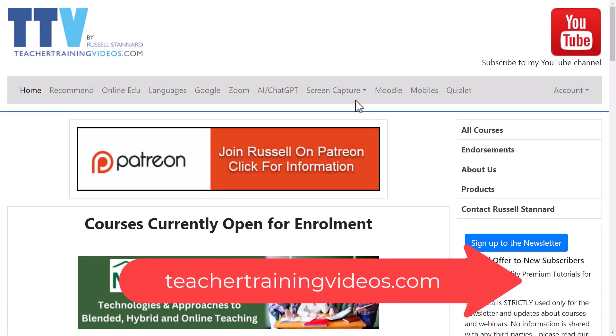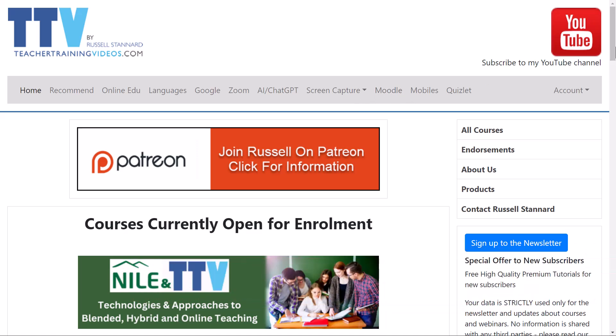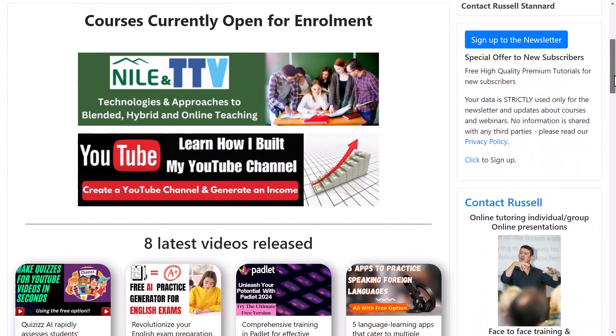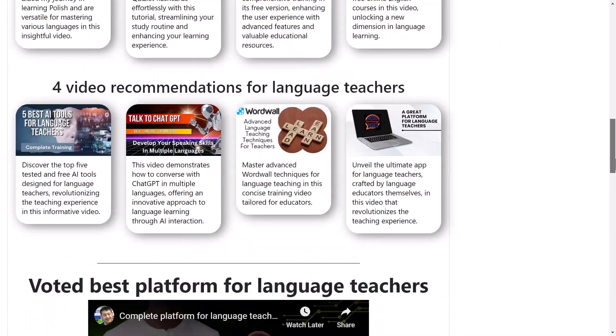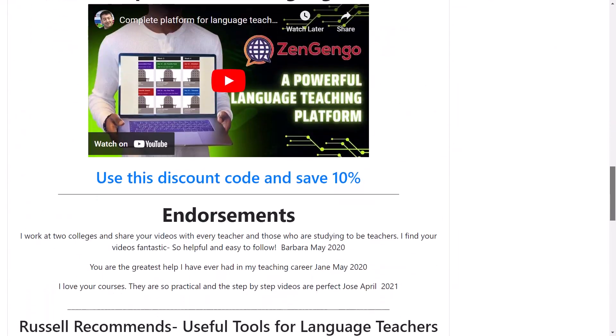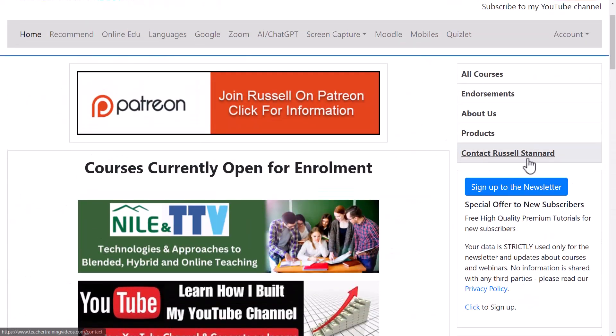Just a super quick break from the video. If you like what you see and want more free videos, please come over to teachertrainingvideos.com. You'll find loads of content. If you really want to follow my work, sign up to the newsletter. You get updated with all the latest videos, the courses I run, the webinars we run.